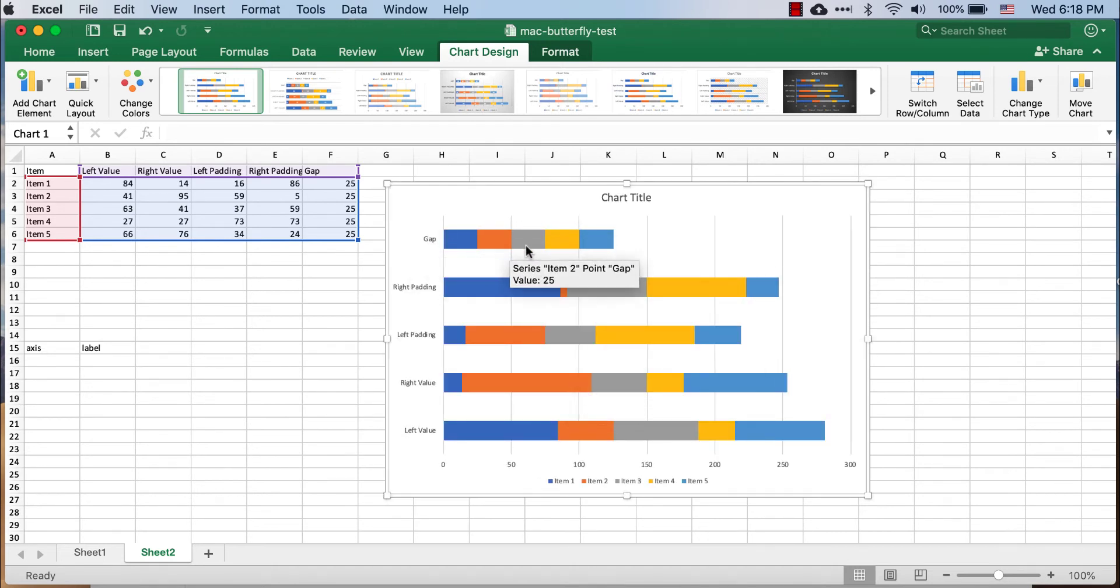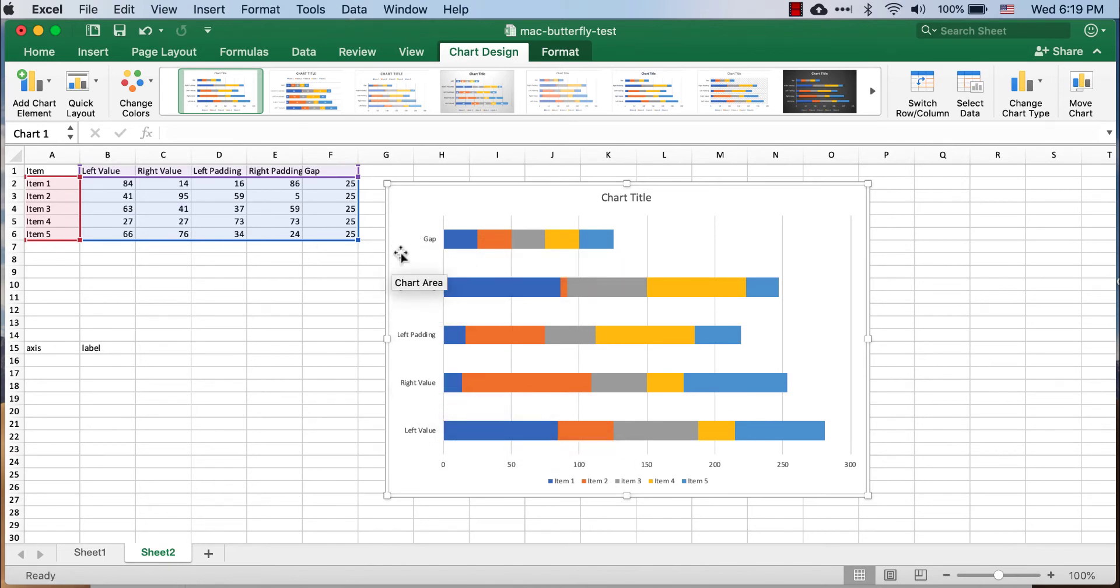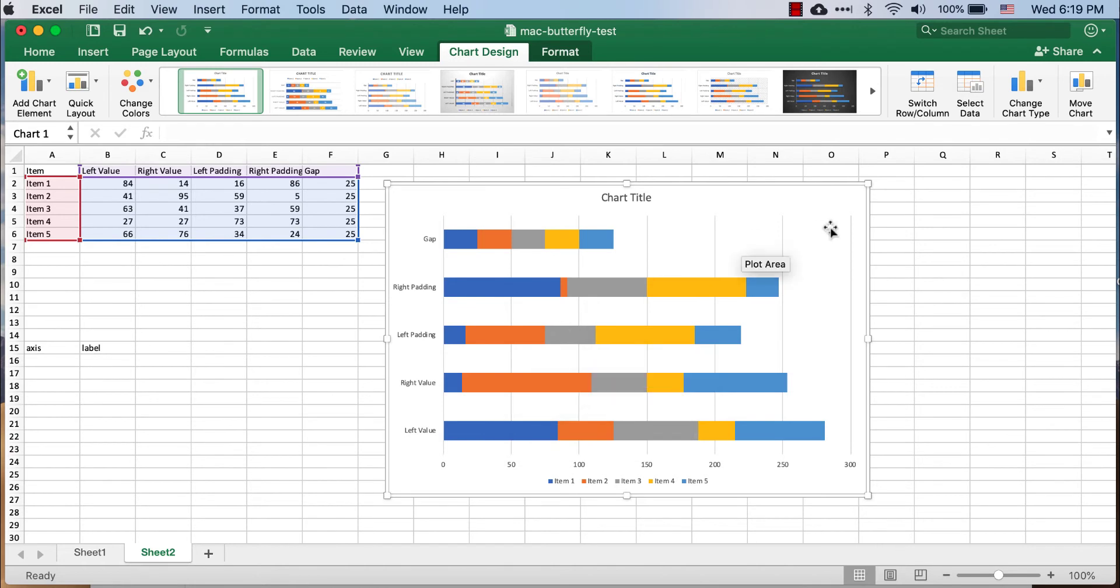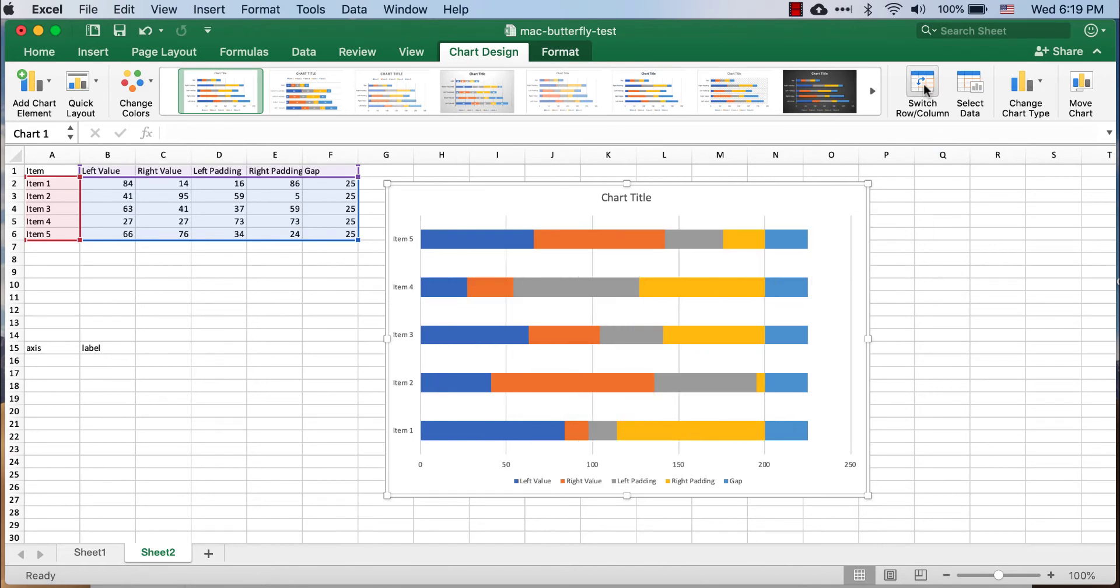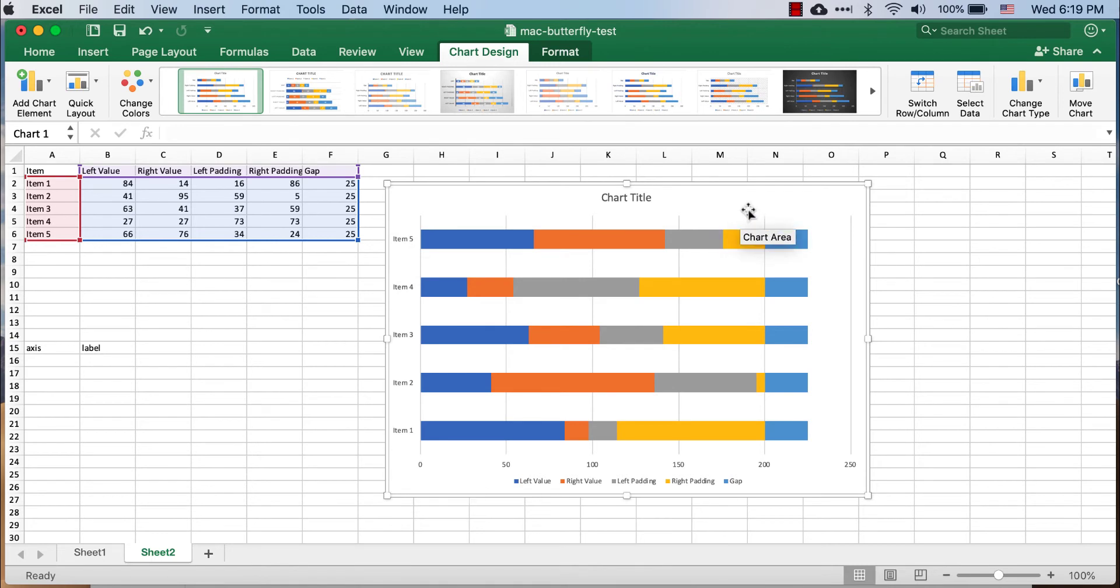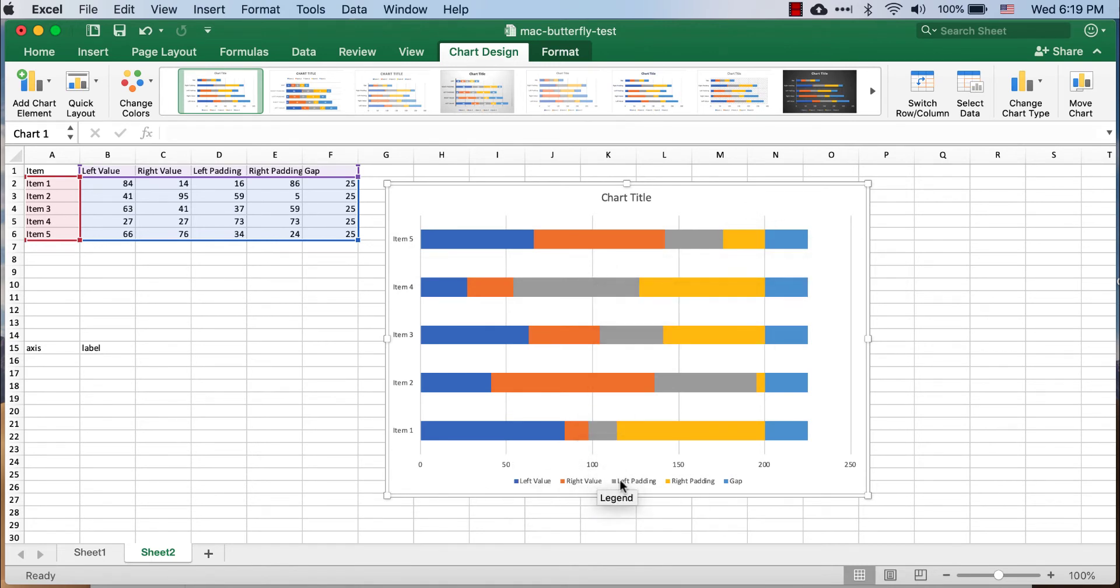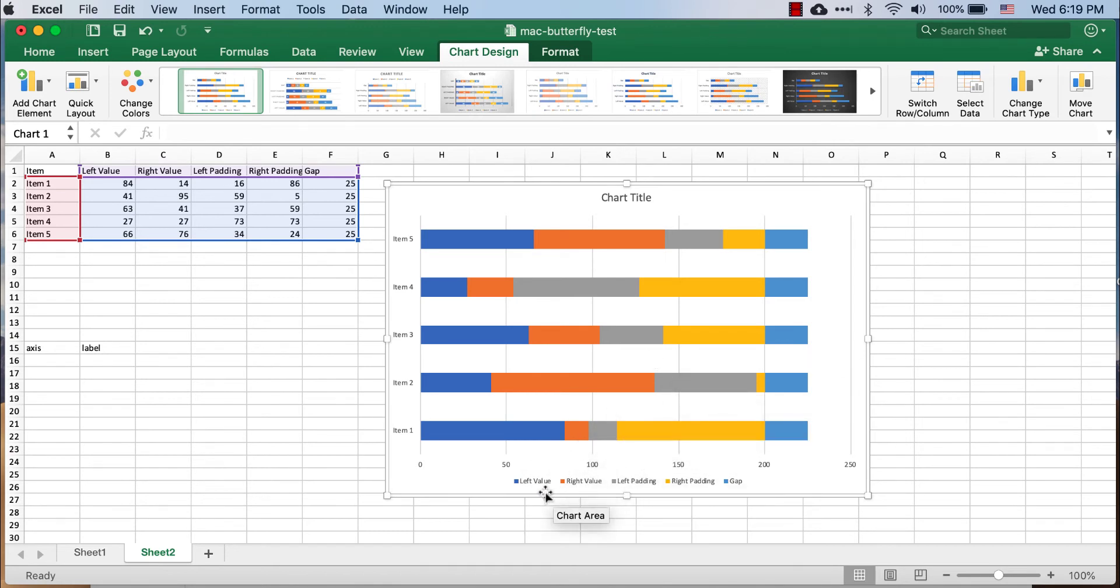First, we are going to rearrange the values here. You can see that Excel didn't really give us the right axes, so we're going to switch it. And now we've got our items here. What we need to do is we need to switch over the priority or the order that it's in. Right now you can see it's left value, right value, left padding, right padding, gap. We need to change that.